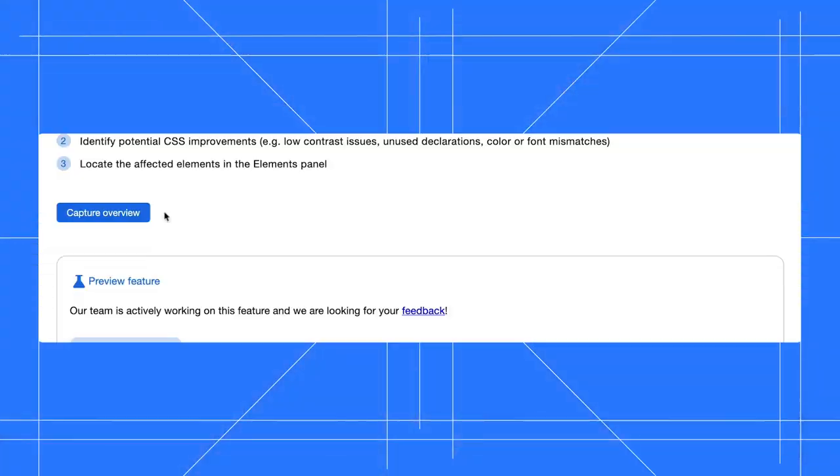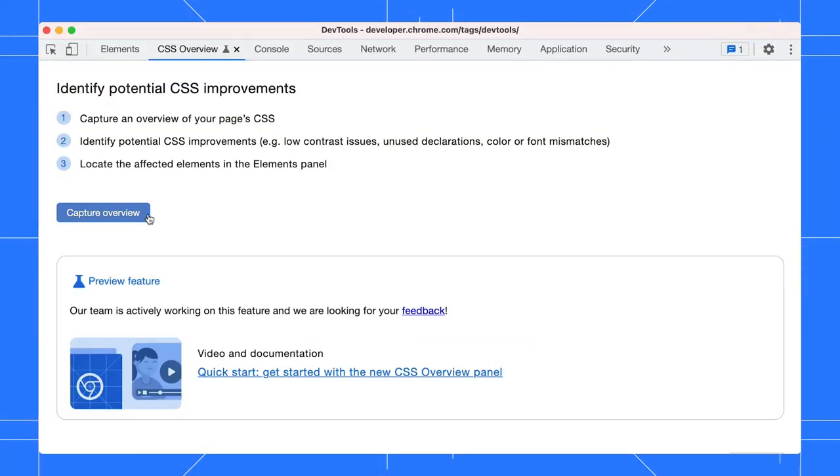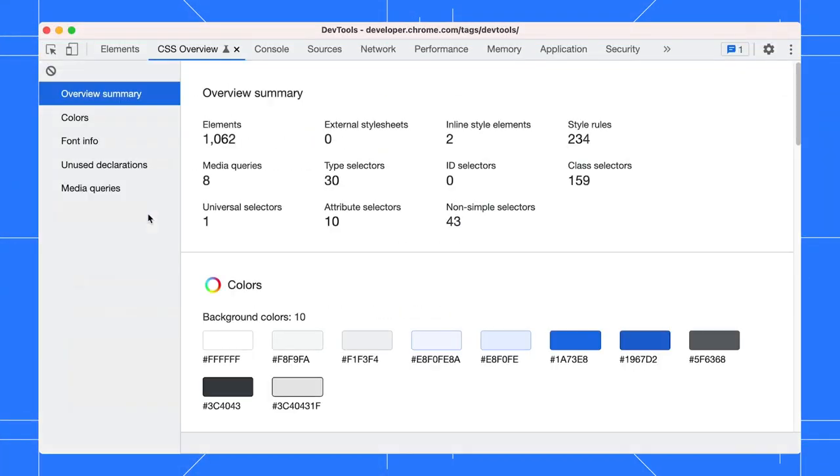Use the CSS Overview panel to better understand your page's CSS. Click Capture Overview.